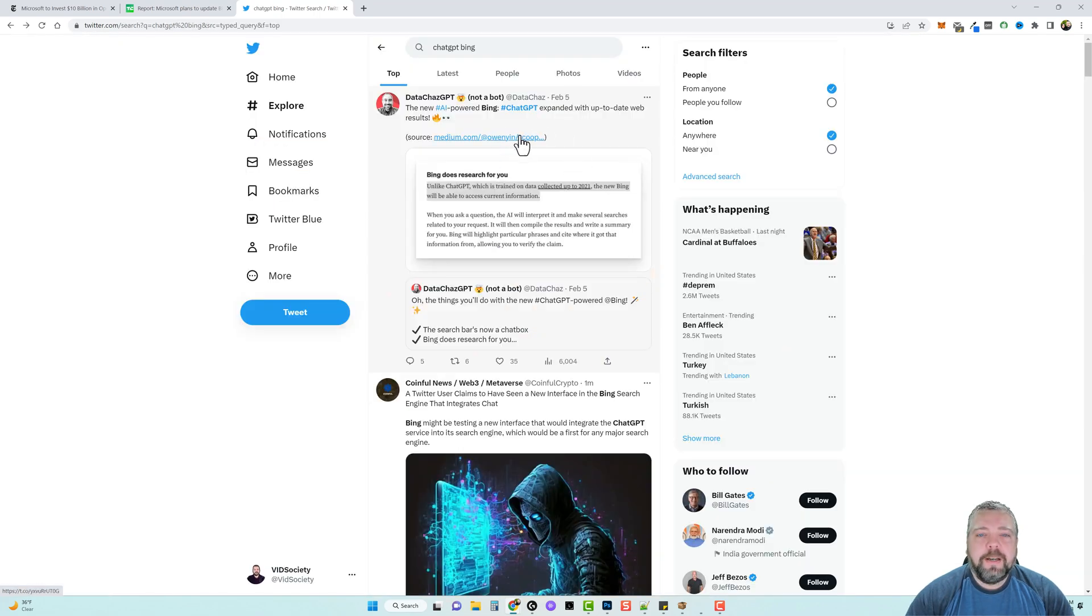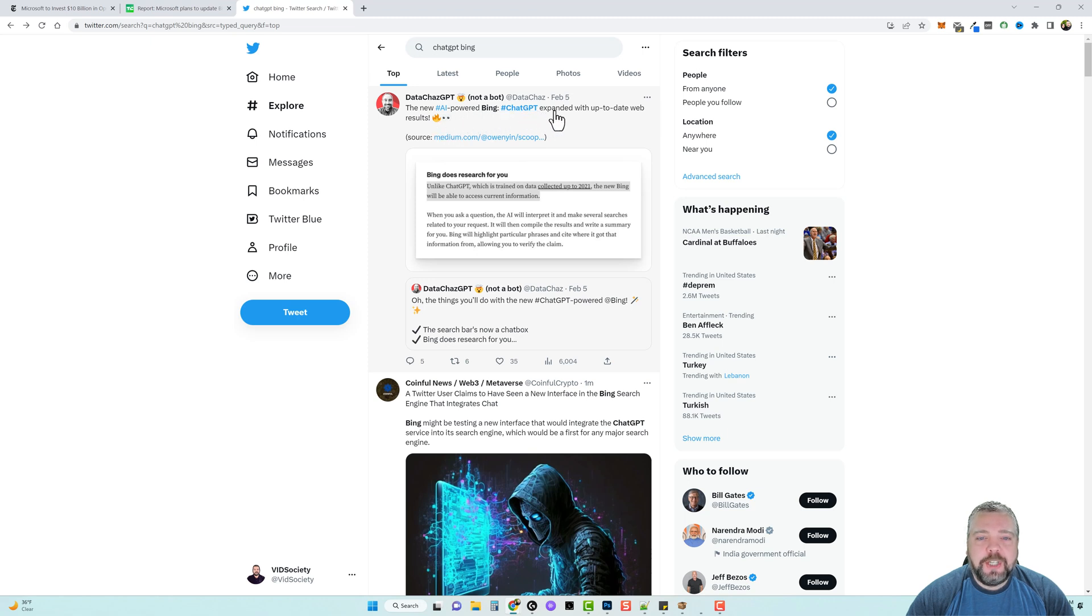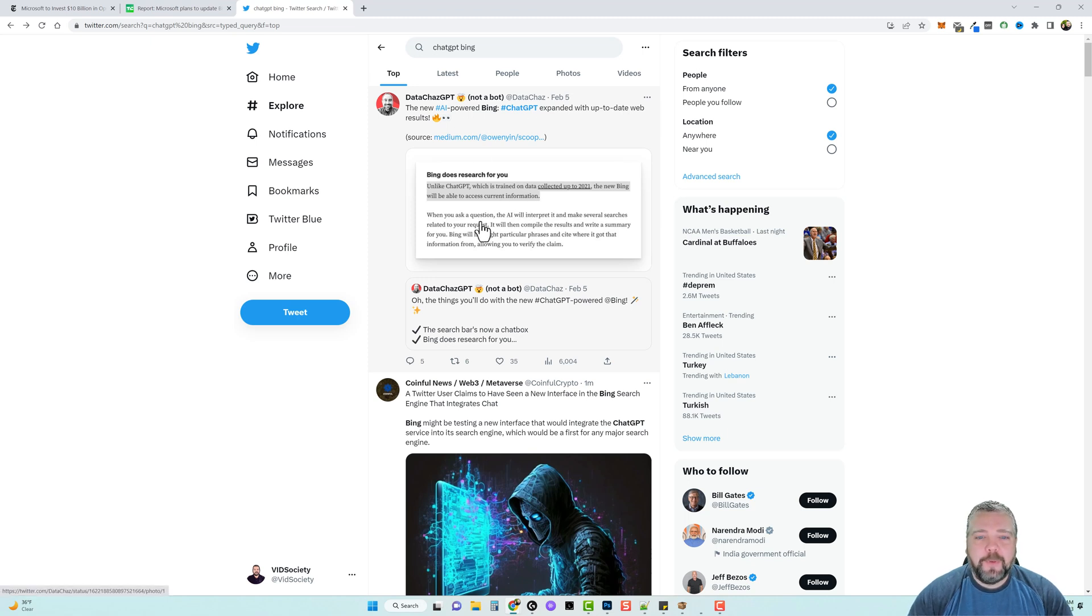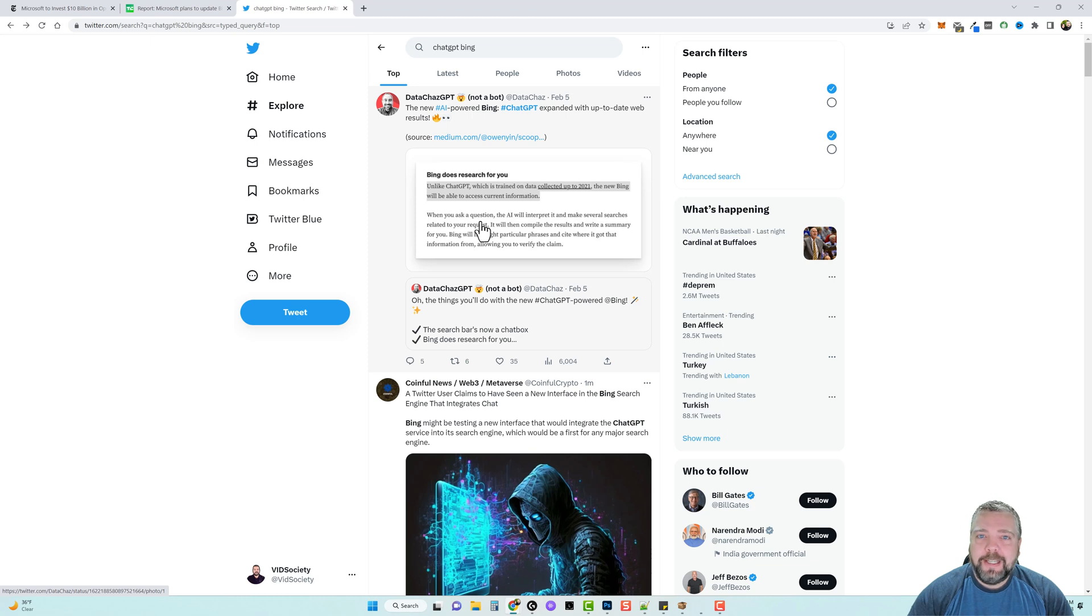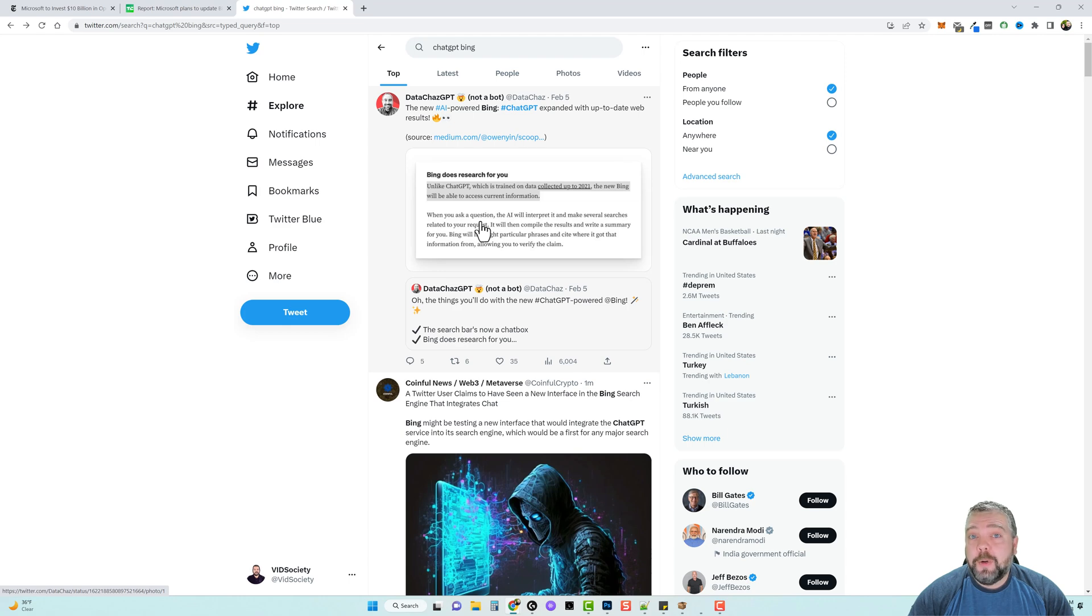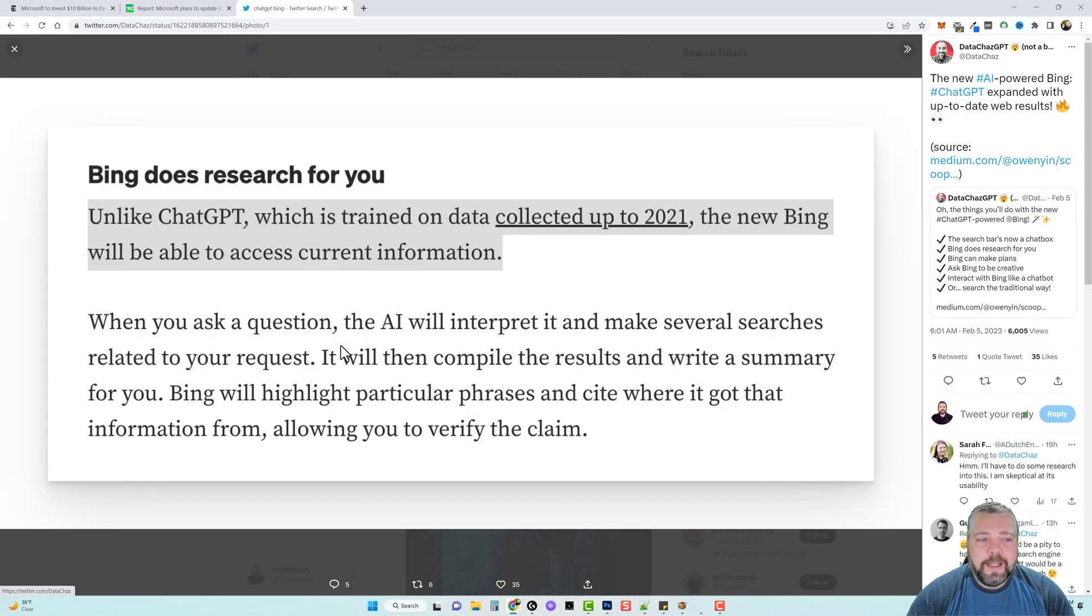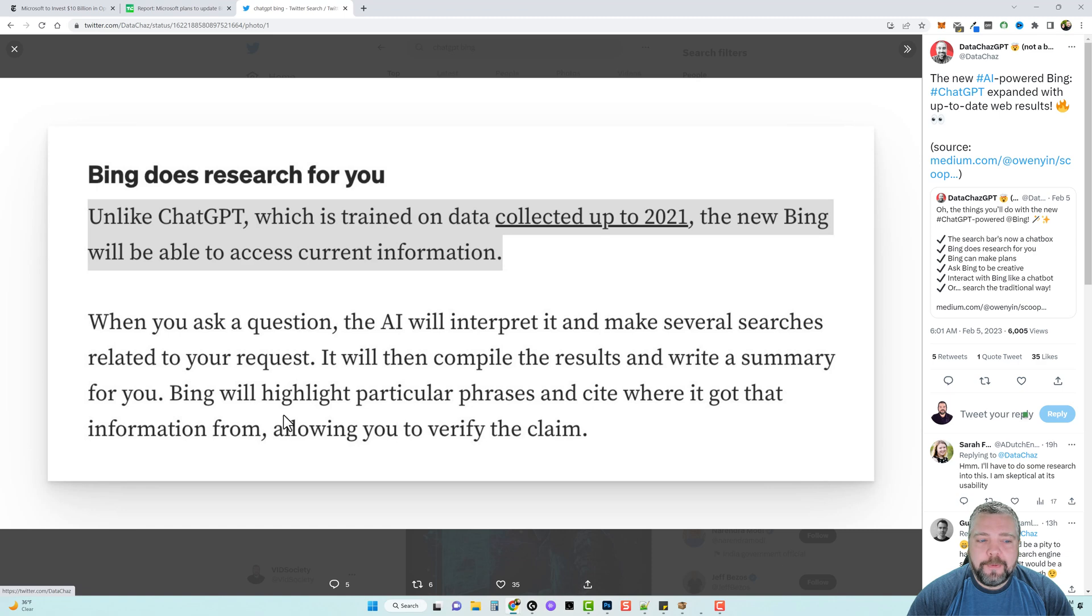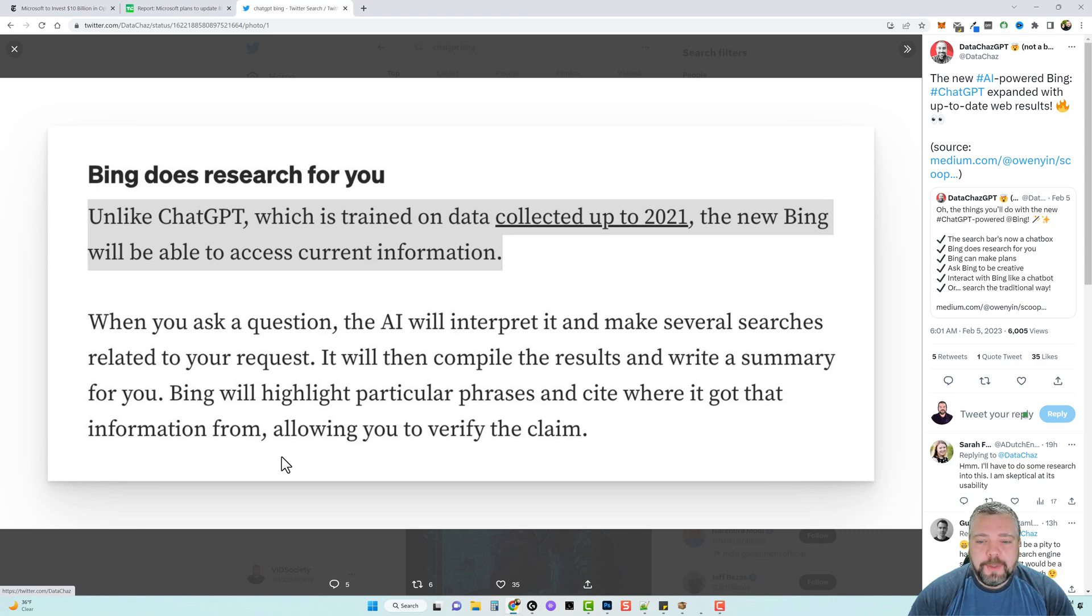You can see here a post that was made just yesterday says the new AI-powered Bing ChatGPT expanded with up-to-date web results. This is something everybody's been waiting for because when you search in ChatGPT it's only updated up to 2021, although some people have been getting answers for things that are current such as questions about Elon Musk owning Twitter. You can see here it says unlike ChatGPT which is trained on data collected up to 2021, the new Bing will be able to access current information. When you ask a question, the AI will interpret it and make several searches related to your request. It will then compile the results and write a summary for you. Bing will highlight particular phrases and cite where it got that information from, allowing you to verify the claim.